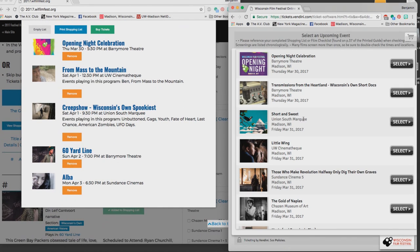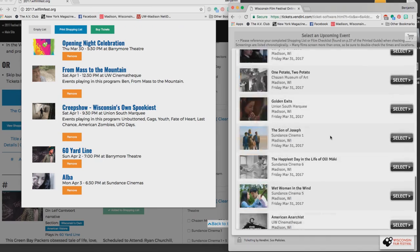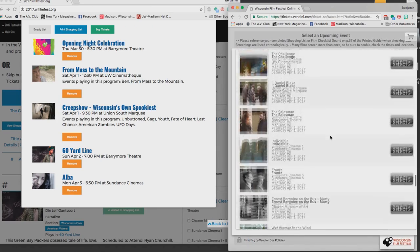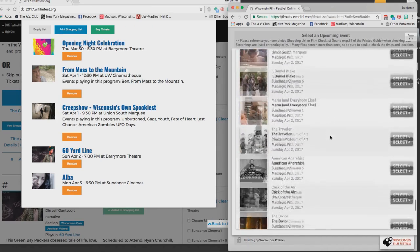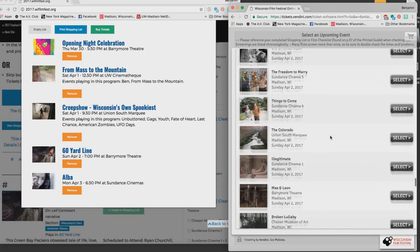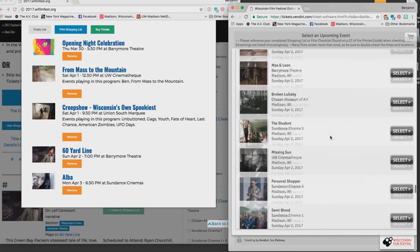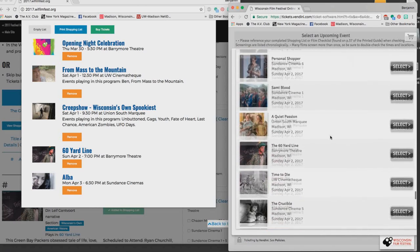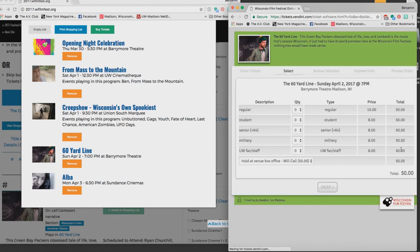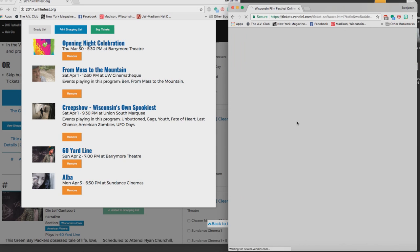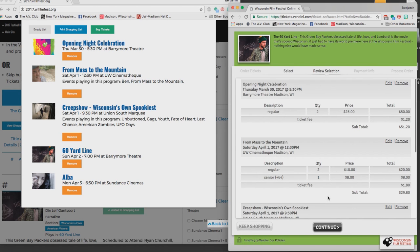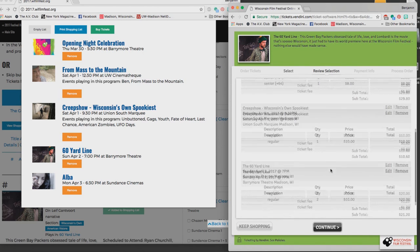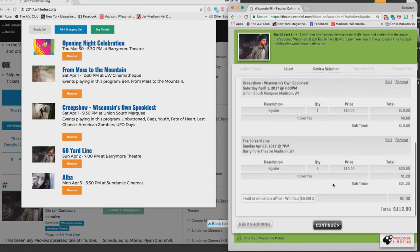And I'm going to keep on shopping. 60 Yard Line, that's the next one on my list. Scrolling, scrolling, scrolling, scrolling. I'll get two tickets for that and I'm going to say OK. So let's say I'm done with my shopping at this point. Now I can hit the continue button.